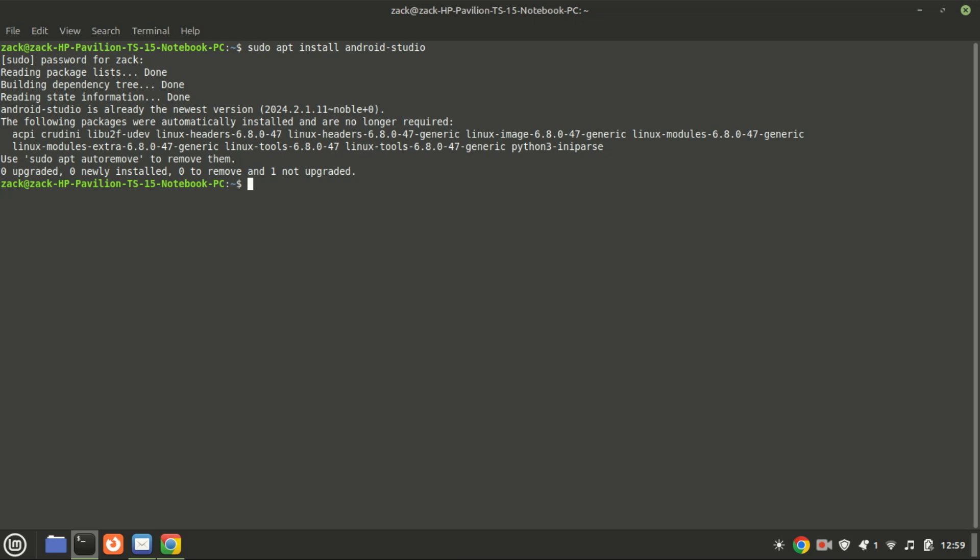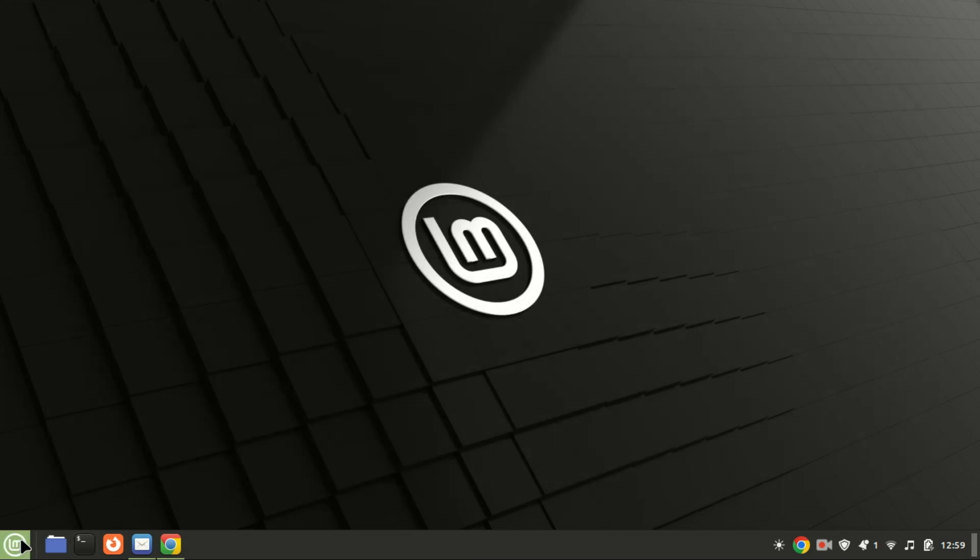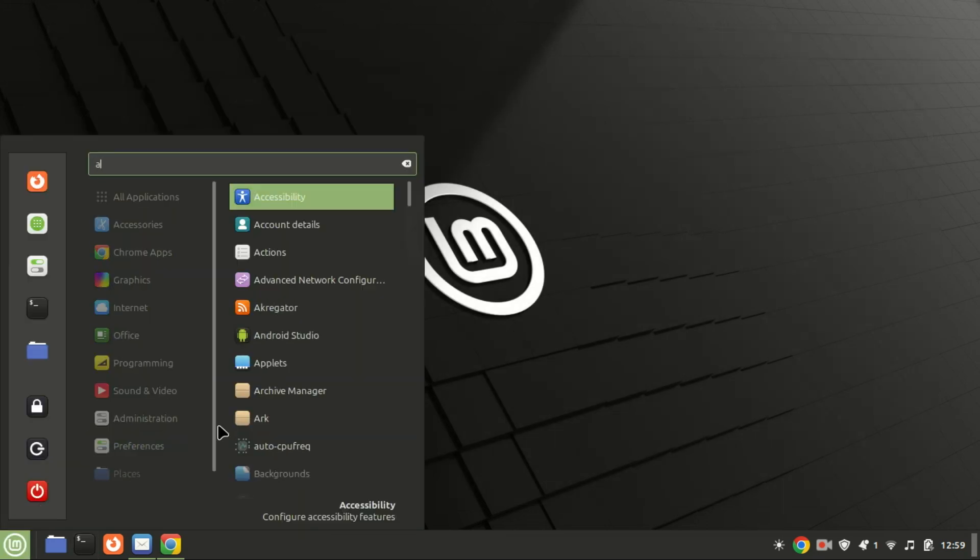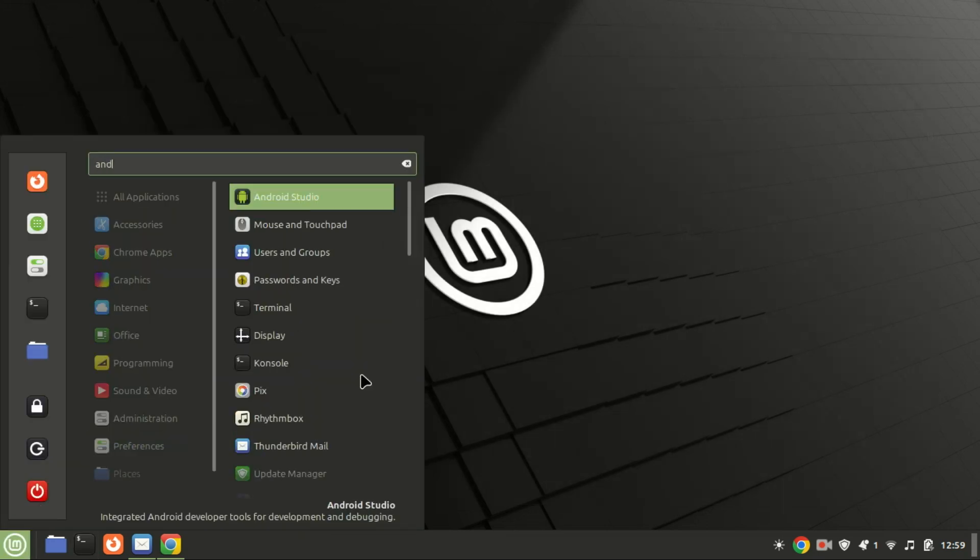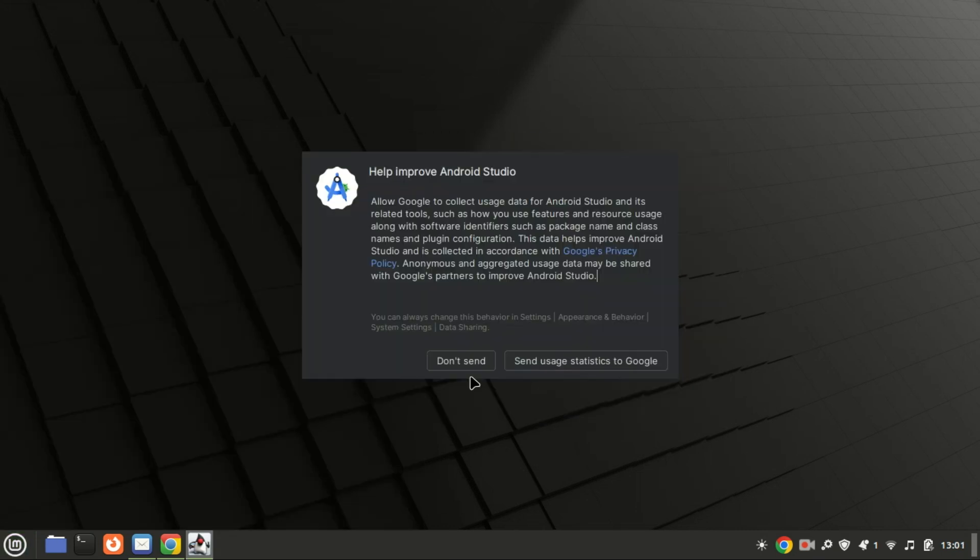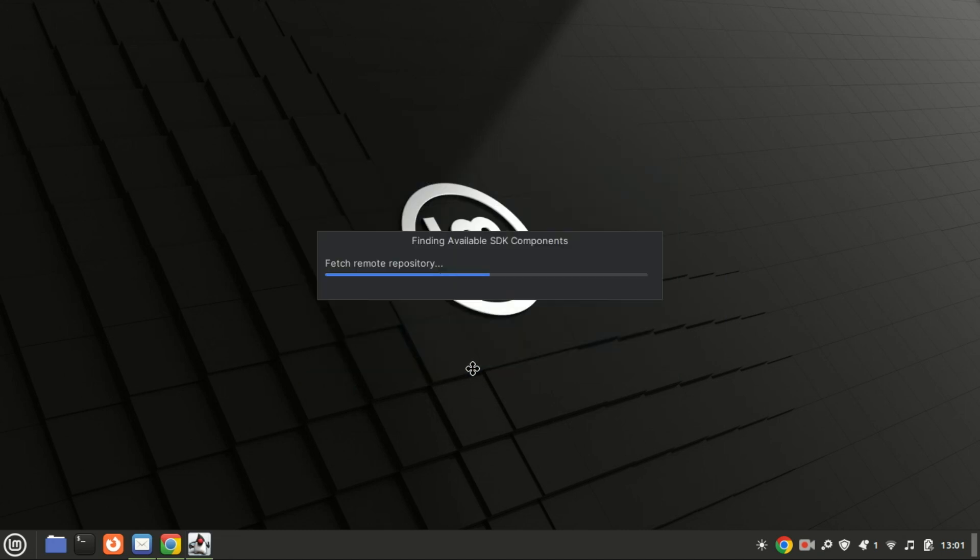To launch Android Studio, search for it in the Applications menu. This will start the Setup Wizard.